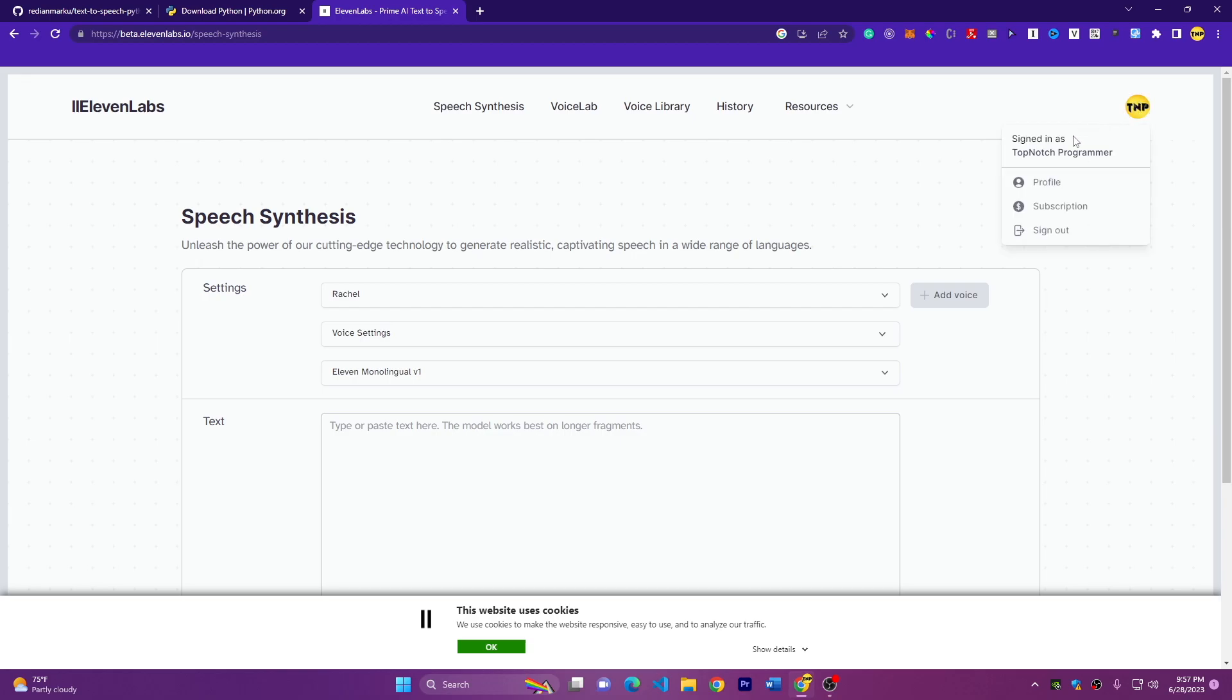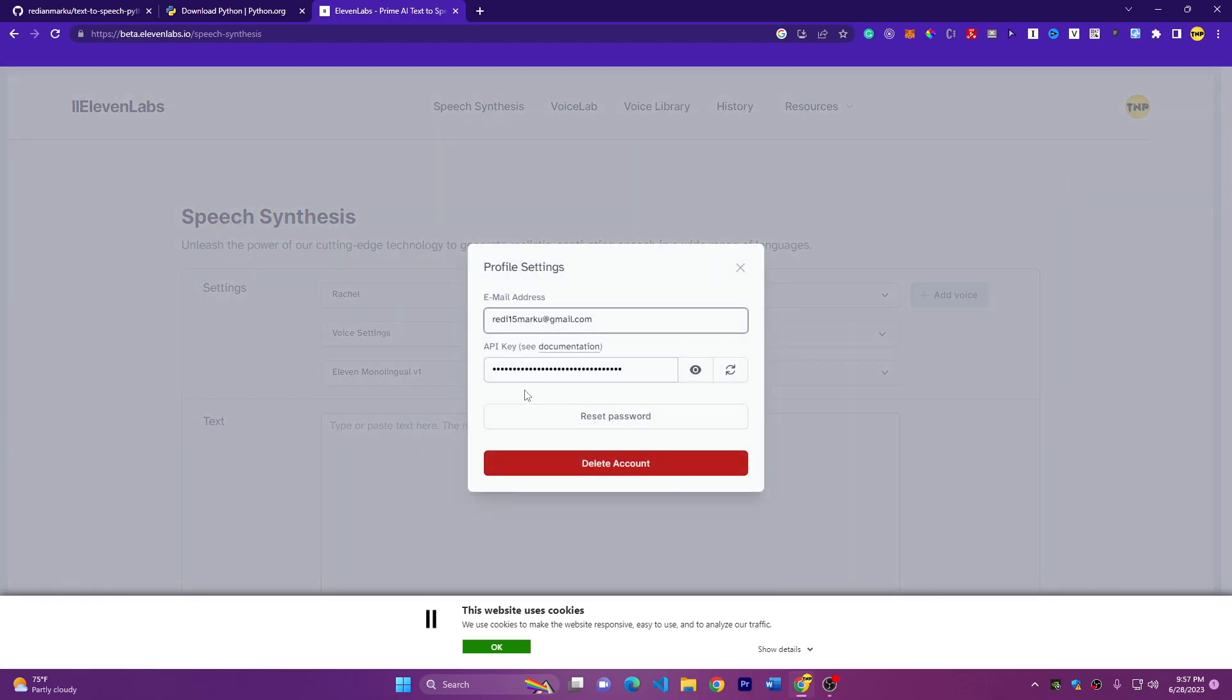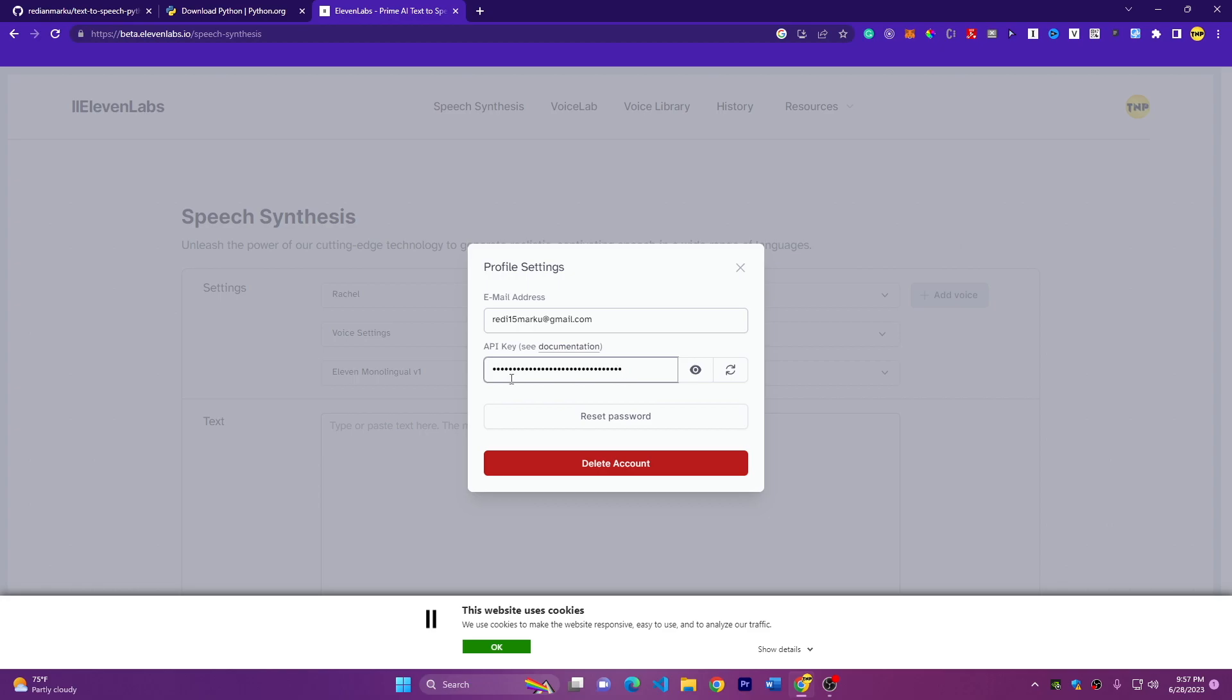And then you have to go to profile and click on profile. Then here is the API key that we need. First, let's go ahead and set up the code and everything else. And then we'll use this API key to generate the text. I'll use VS Code as always.